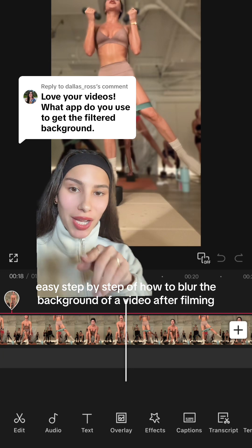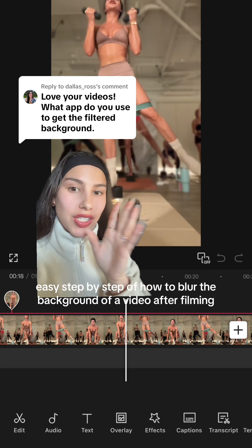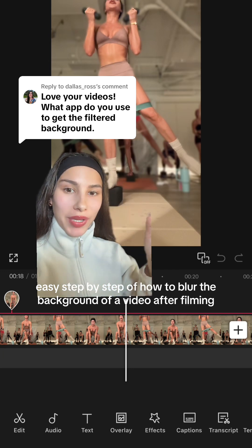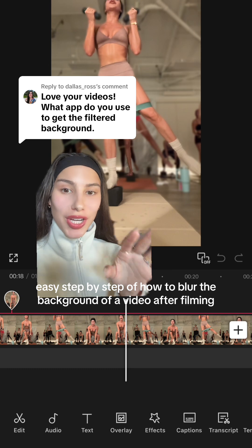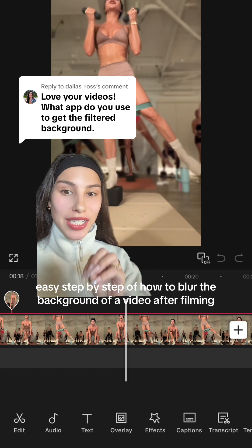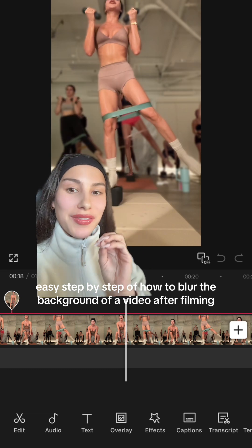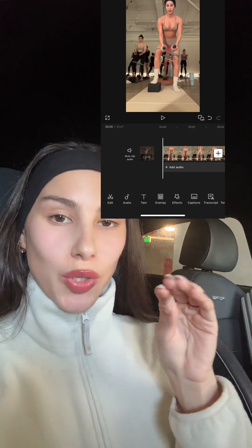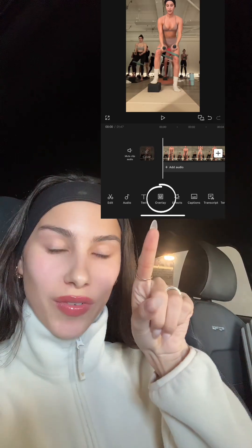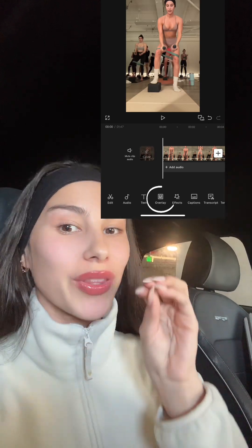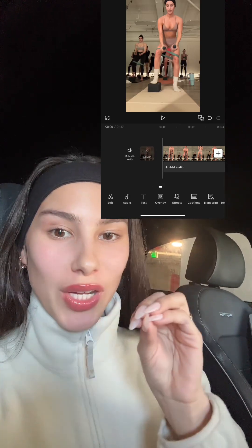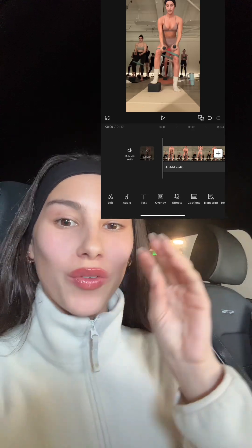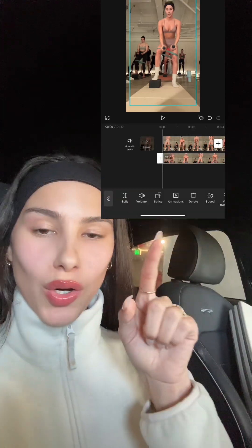Go into CapCut and edit your video beforehand — cut everything up because that'll just make it easier — then export that saved video. Re-upload it to CapCut as a new project, select overlay, and upload the exact same video as an overlay to this one.